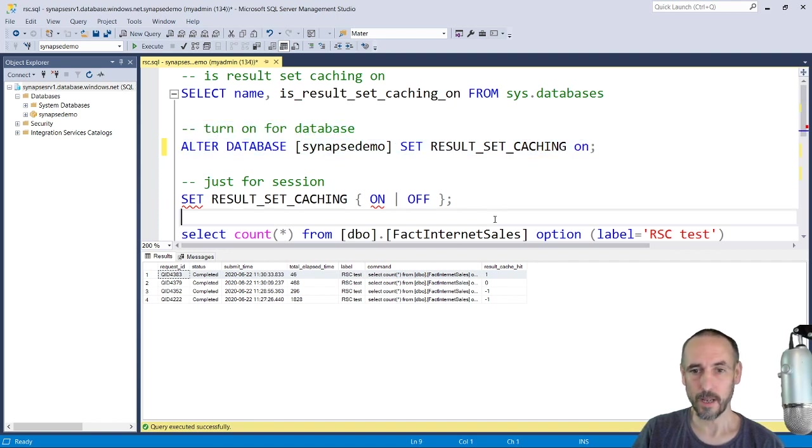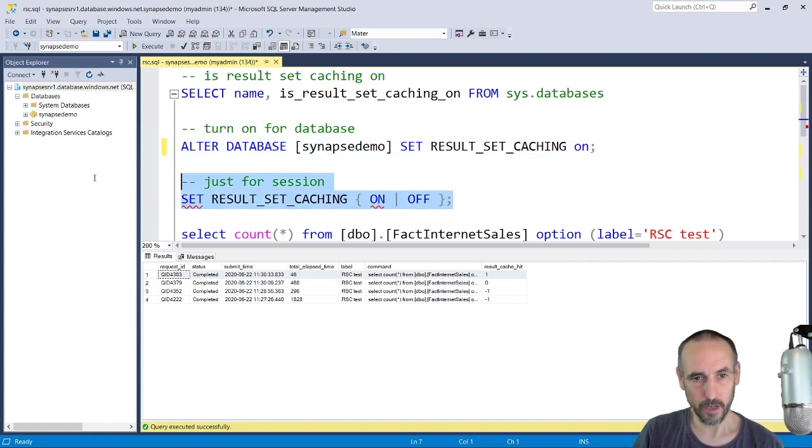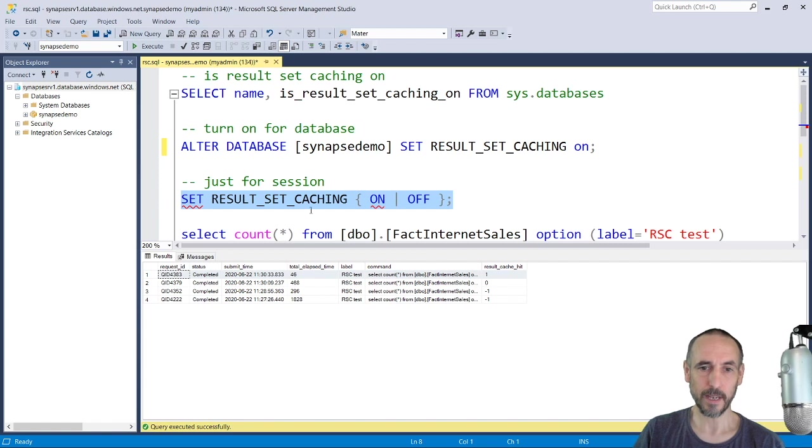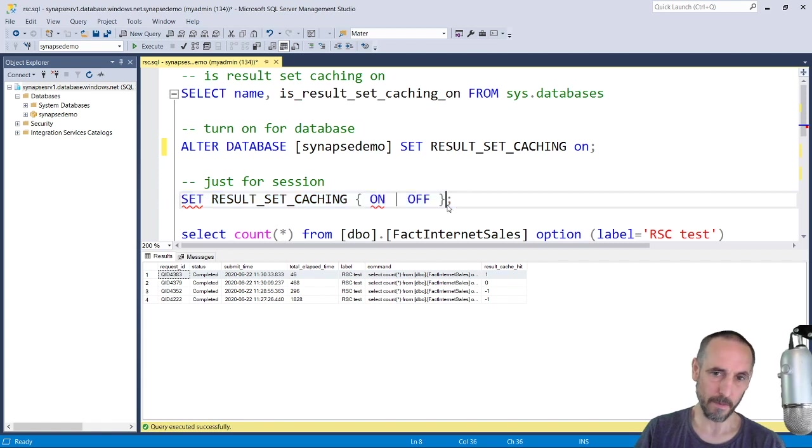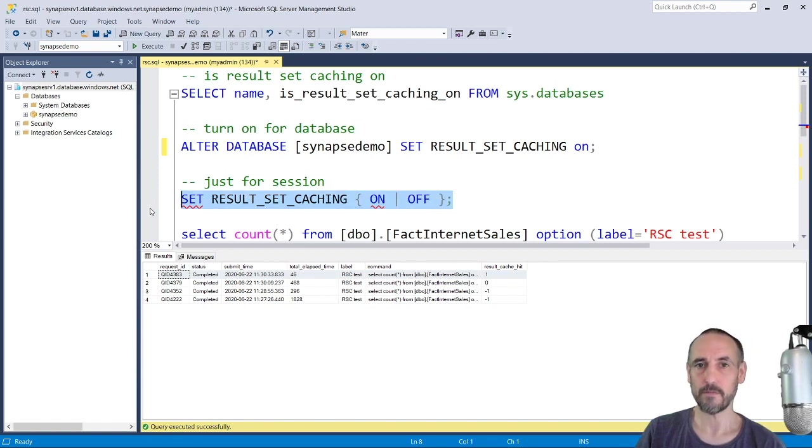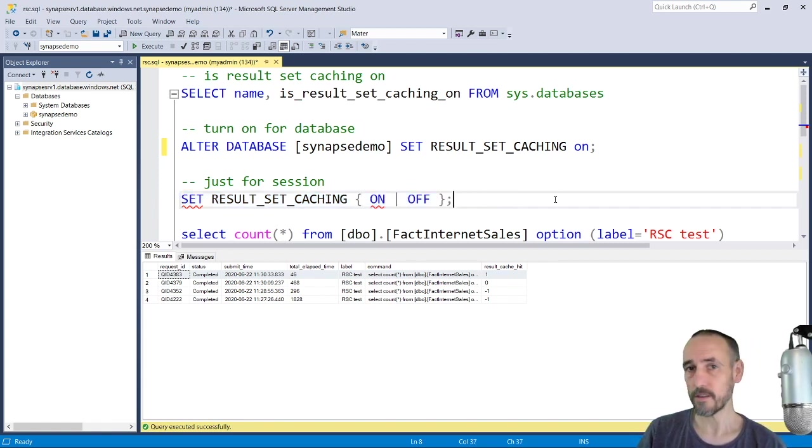As you can see, it's just one command. And if you want to turn it off for a session, if you're doing any debugging, just remember you can turn that off and then run your own test. Alright, great. Speak to you later, bye.